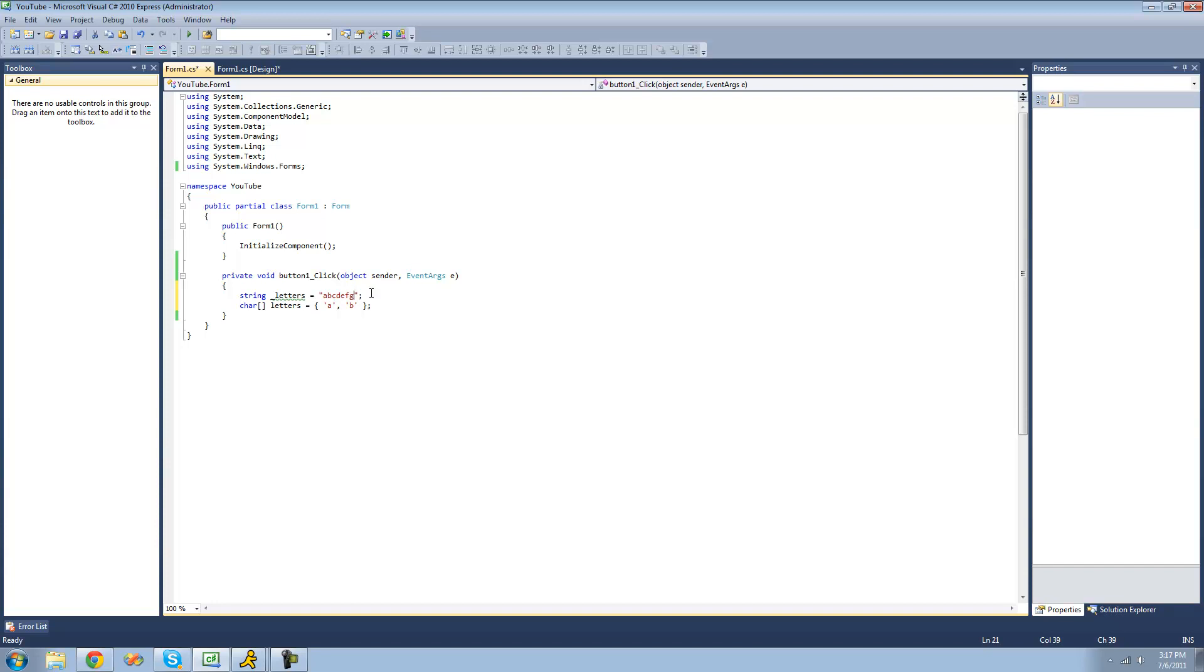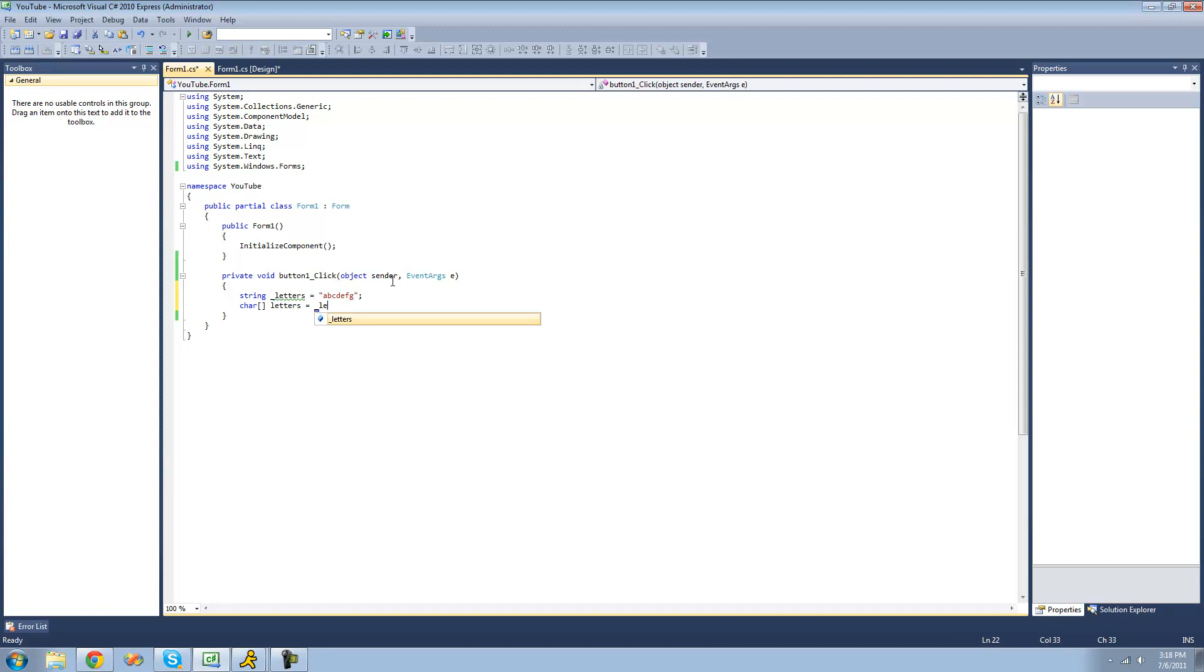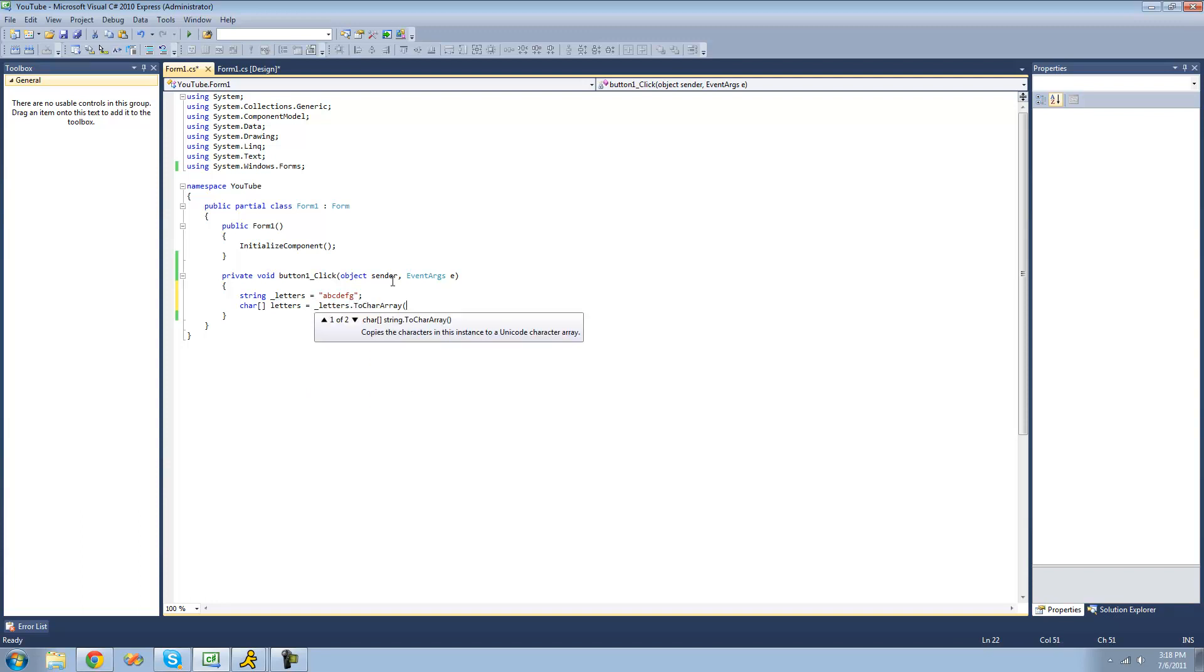Now we can use the to character array method to convert this string into a character array. It'll create an element inside of this character array for each character inside of this string. So we'll have an element for A, one for B, one for C, and so on. We can just do underscore letters dot to character array. It says copies the characters in this instance to a Unicode character array. So it just converts it into a character array.